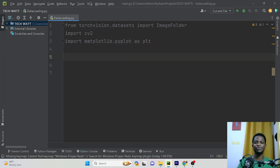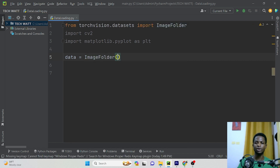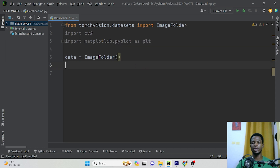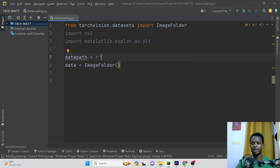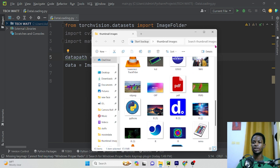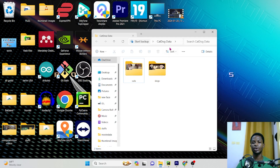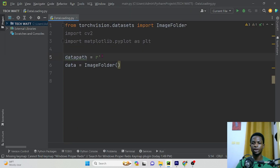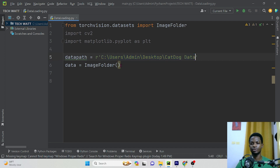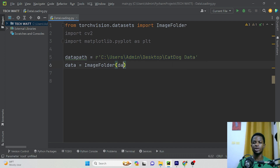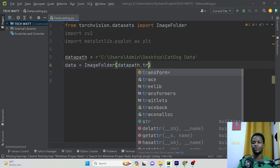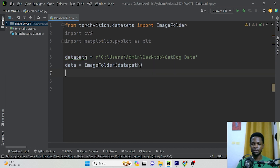To load your data, you just have to use one line of code. We say 'data' and this will be equal to 'ImageFolder'. In here, you have to specify the path to your data. Declare a variable called 'data_path' and paste the path to your dataset. In the ImageFolder, you give it the data path and you can also give it a transform, which I'll talk about later in the video.